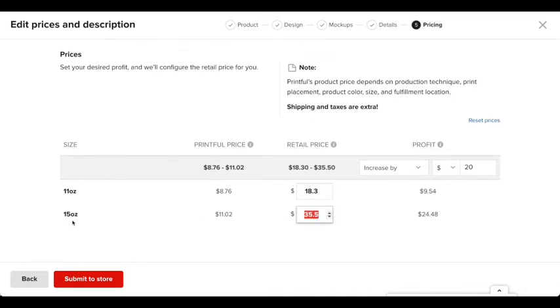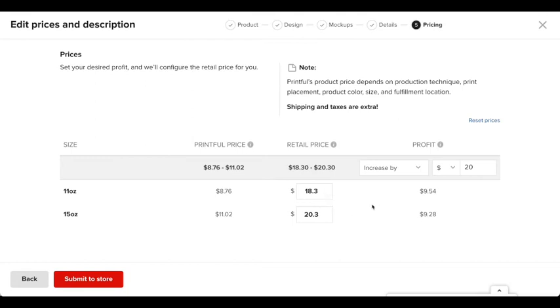And then for the 15 ounce one, I'm going to do $20.30. And again, this is just up to you on how you want to customize it. But these are just my prices that I'm going to use for this example. After that, you're going to press submit to store.